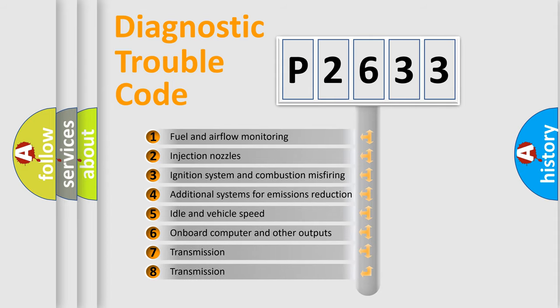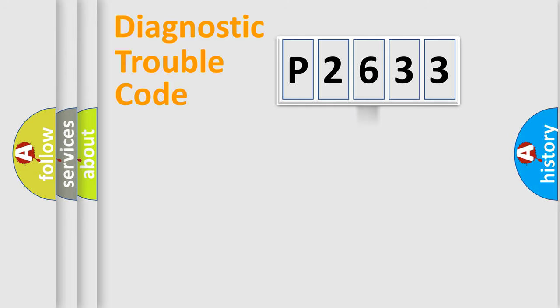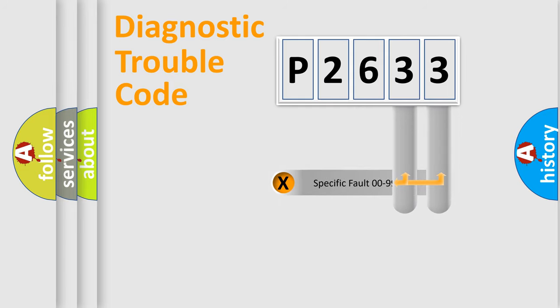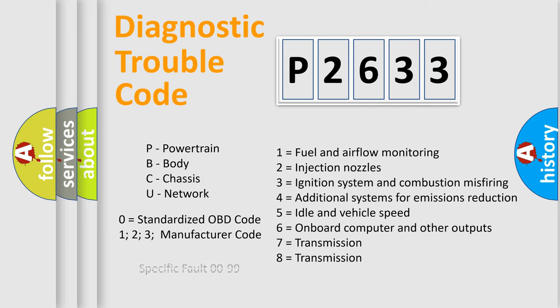The distribution shown is valid only for the standardized DTC code. Only the last two characters define the specific fault of the group. Let's not forget that such a division is valid only if the second character code is expressed by the number zero.